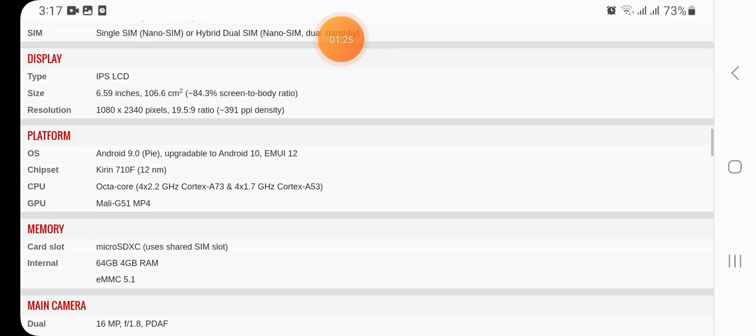Here we have in display of type IPS LCD, size 6.59 inches (102.6 cm square), resolution 1080 x 2340 pixels, 19.5:9 ratio, 391 PPI density.